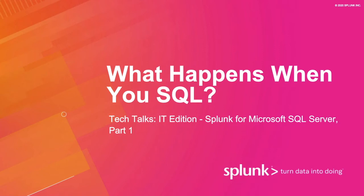Hi everyone and welcome to today's IT Tech Talk: What Happens When You SQL. In case this is your first time joining us, welcome. The Tech Talk series focuses on different ways to help you make the most of your Splunk instance through short webinars that focus on apps and add-ons, features, best practices, and more.